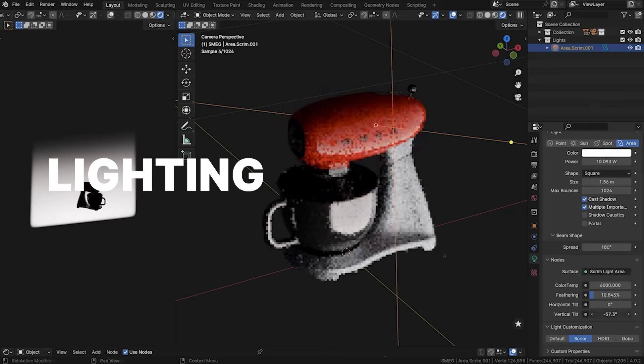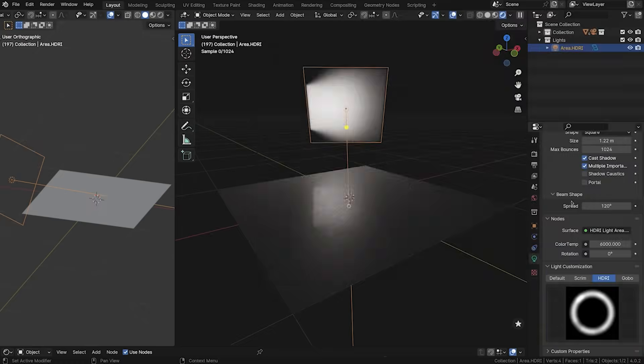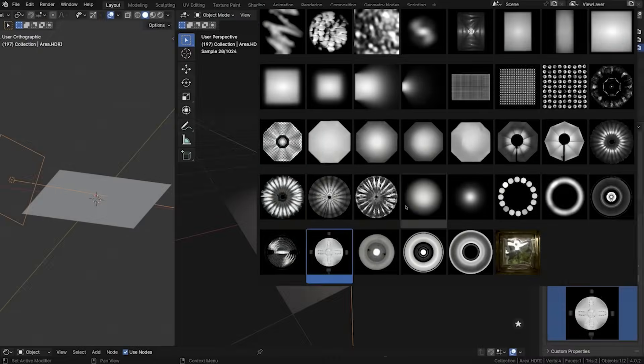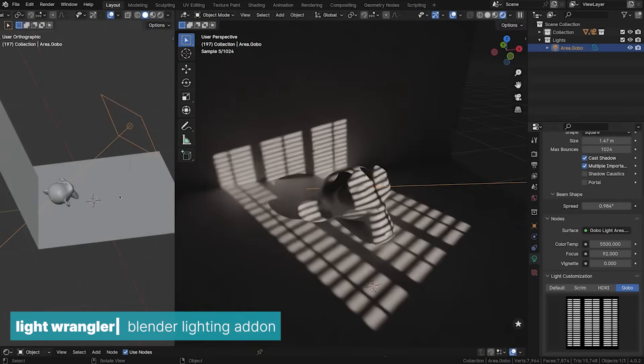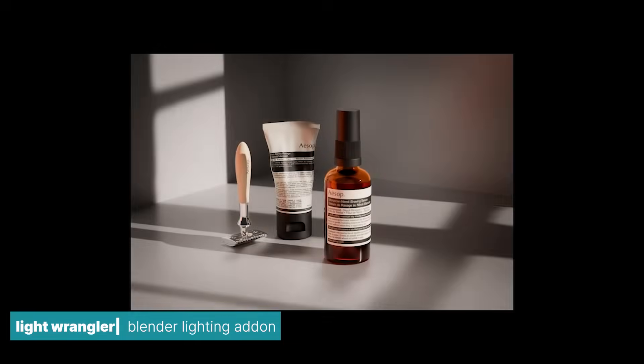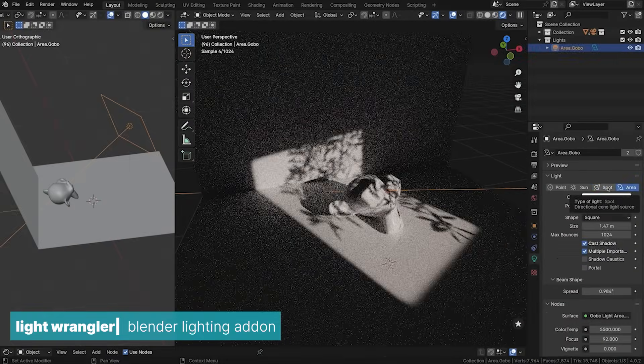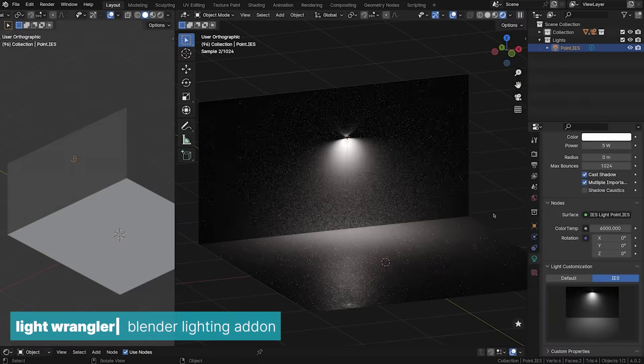Lighting is a crucial element in rendering, used to convey mood and emphasize details in a scene. Blender provides all the necessary tools for effective lighting, and add-ons like Light Wrangler can further enhance your lighting setup.